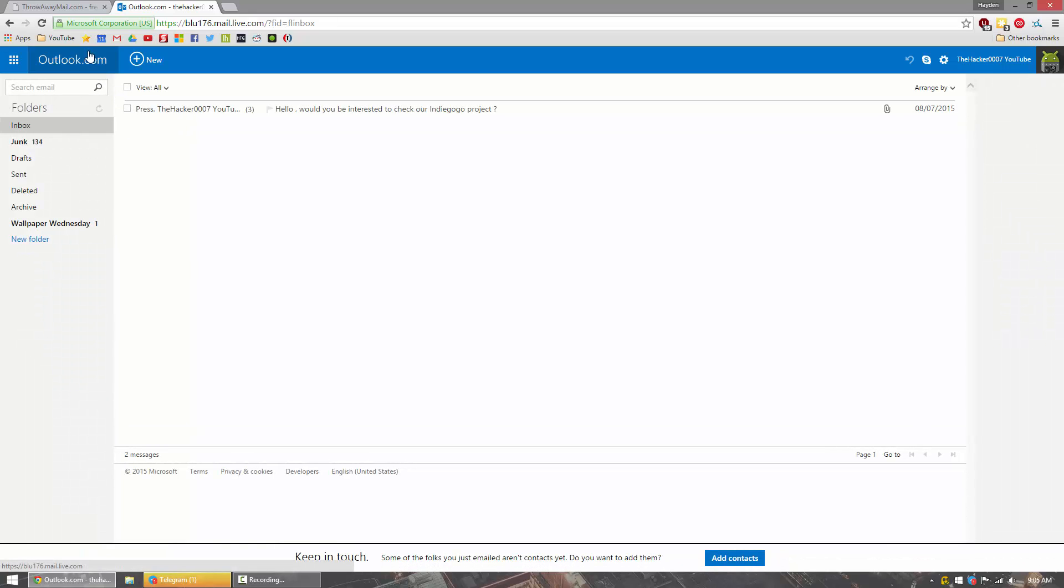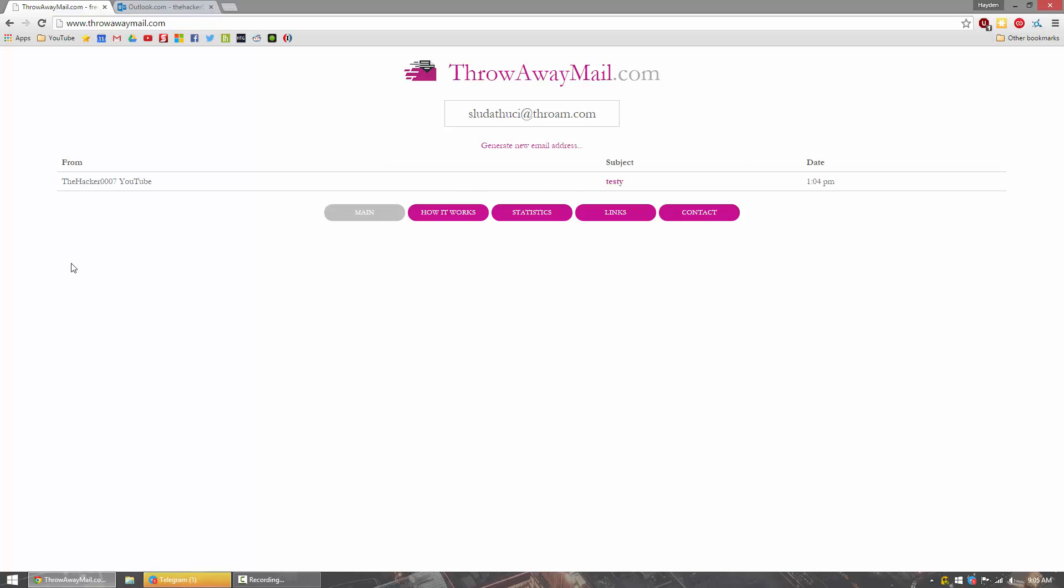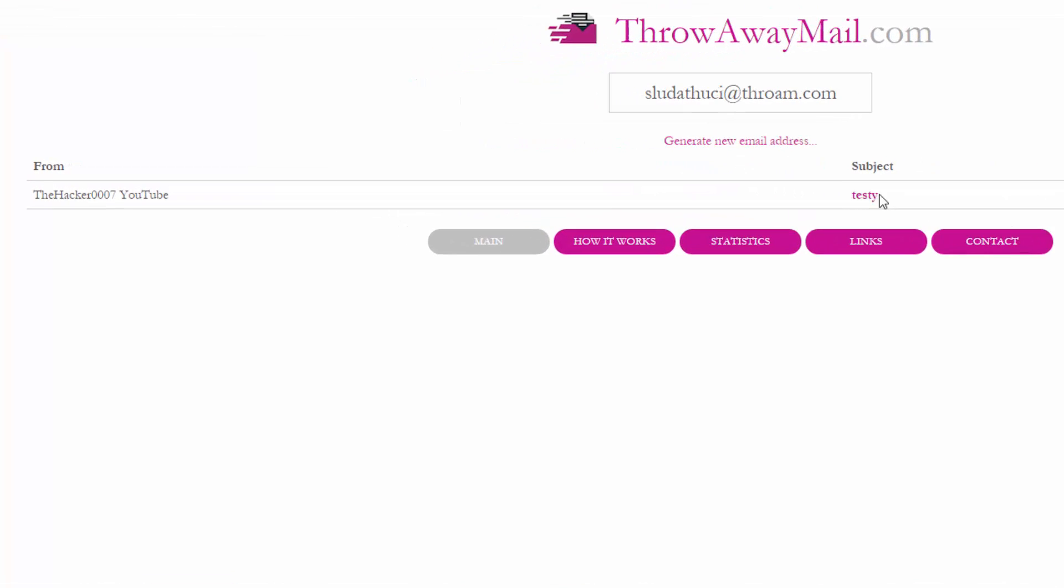Once the email is sent, we'll tab over here. And every couple of seconds or so, it will auto refresh. And once this auto refreshes, you can see that it has received the email that I just sent.